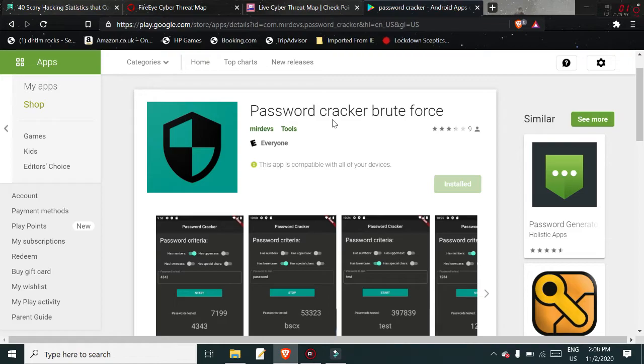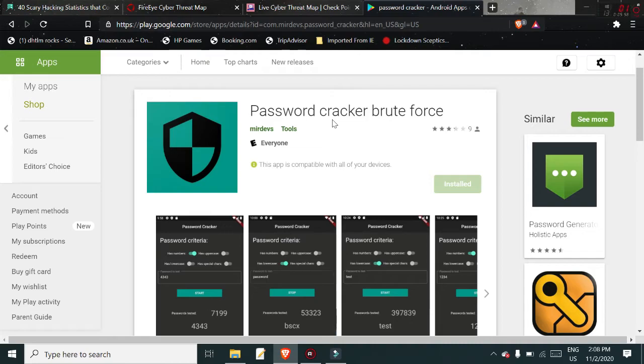Have a look at this password cracker brute force. It's legal, it's on Android, it's there for everybody to have a look at, just to give you some information of how these things occur. But as I said, if I was talking to myself this time last year, I would have said, you know, Nigel, you're talking absolute rubbish.